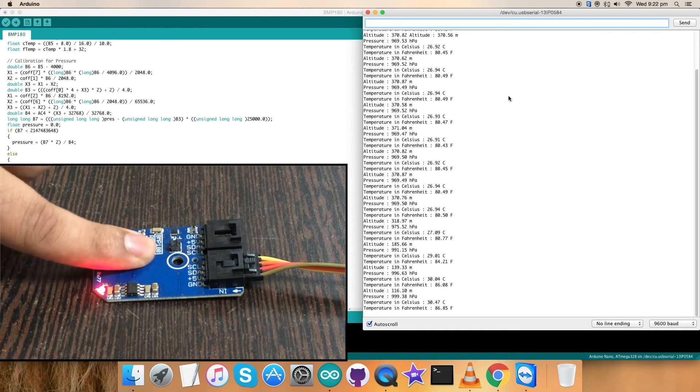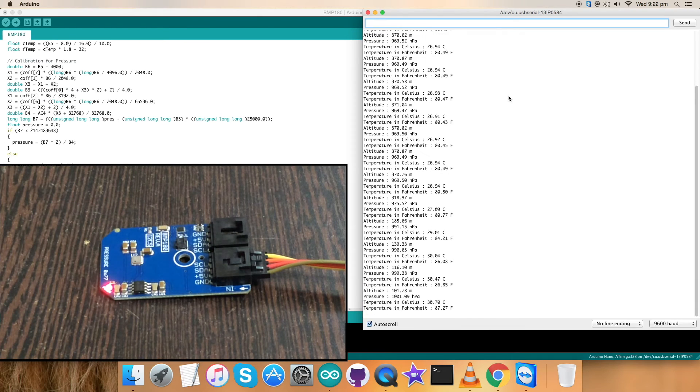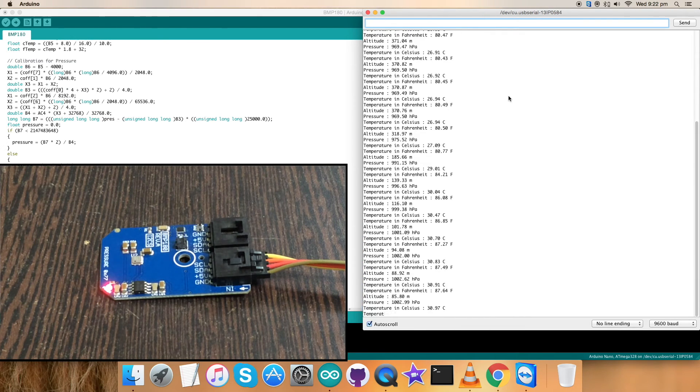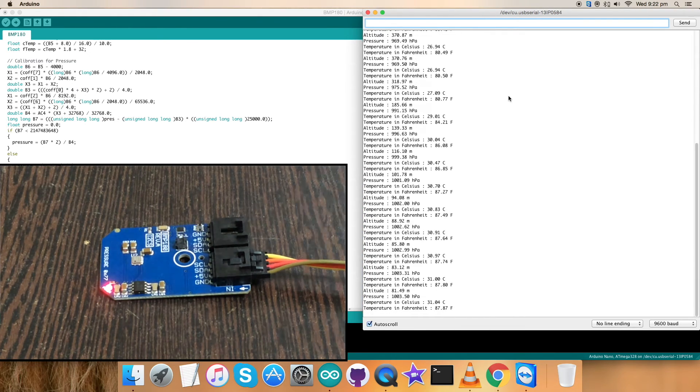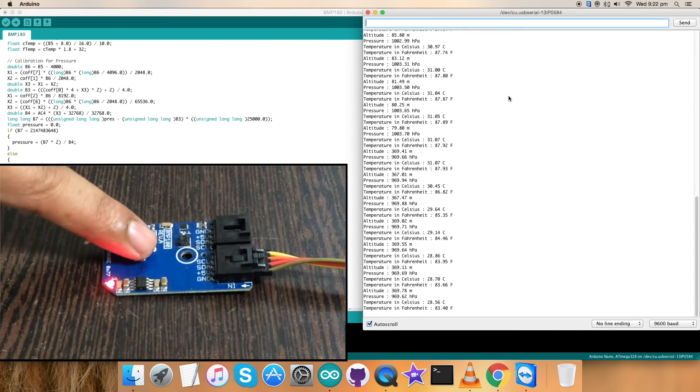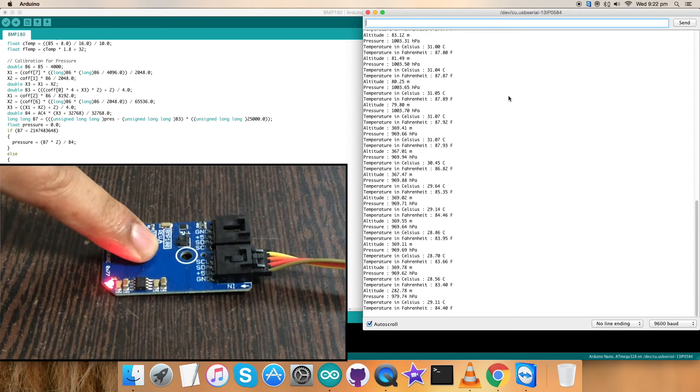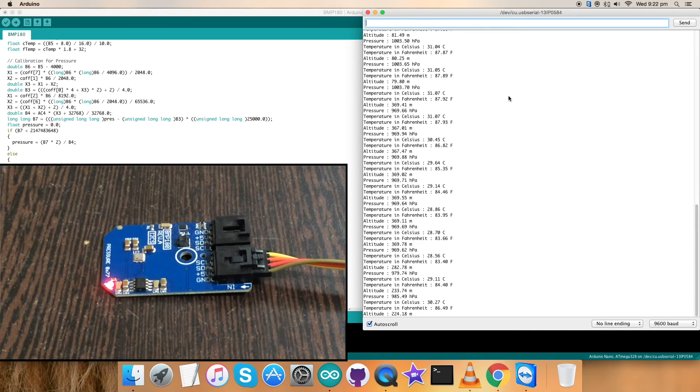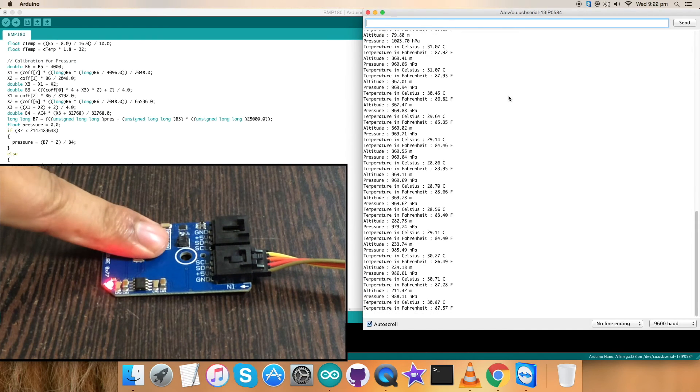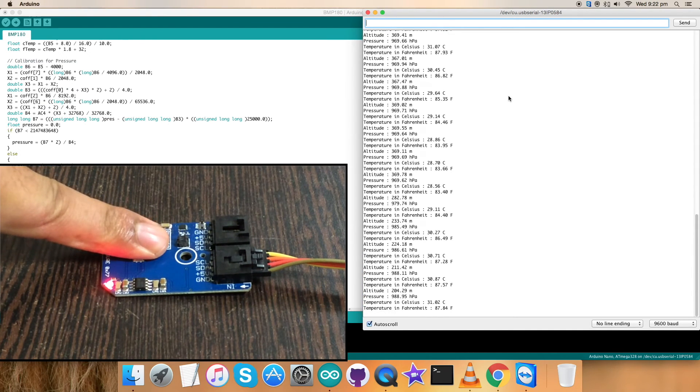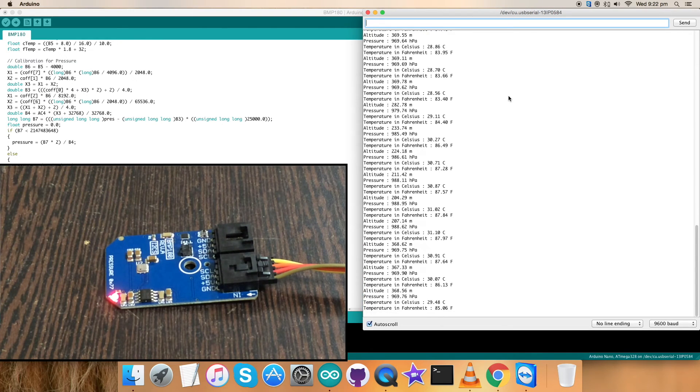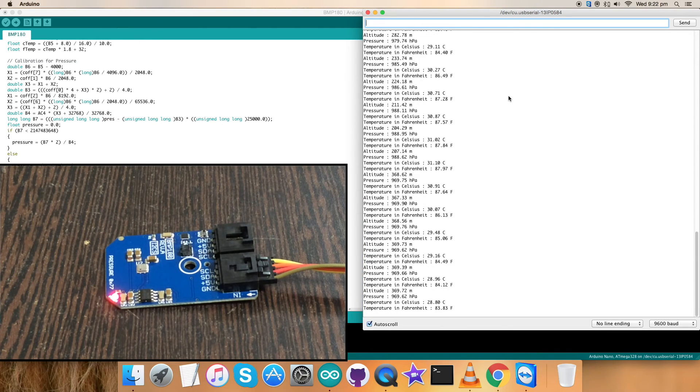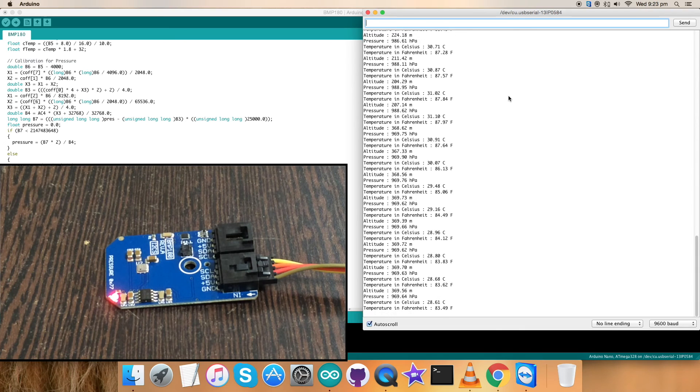Now when I apply some pressure on the sensor, there will be a change in the temperature, altitude values, and along with the pressure. Again pressing them, there will be a change as you can see and notice. This is the exact working of this code along with the sensor using Arduino Nano.